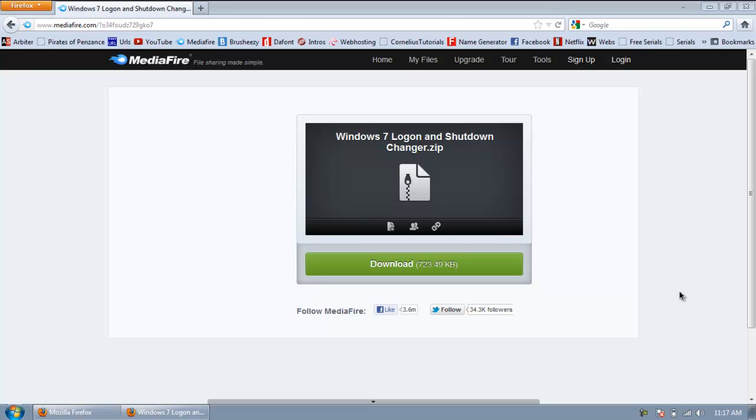Hello YouTube, this is Impressive Tutorials, and in this tutorial, I'm going to show you guys how to change your Windows 7 Logon and Shutdown screen.